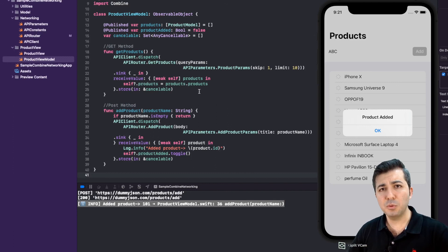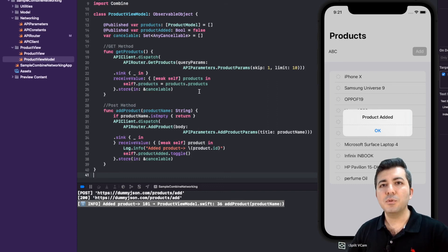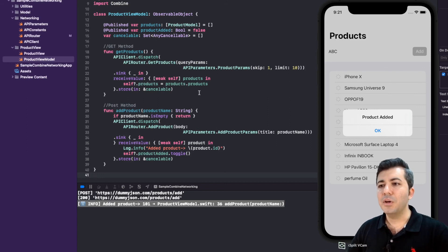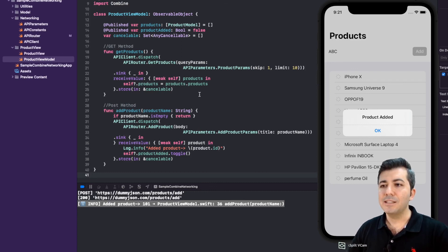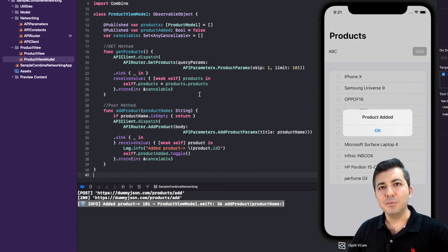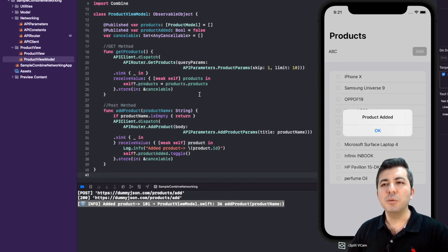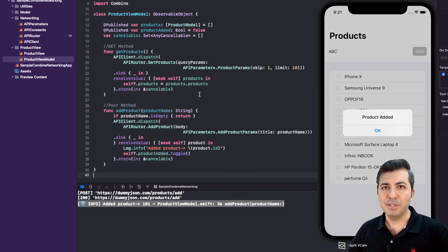That's all — it is so simple. With these four classes I showed you, you can have a robust and generic networking layer that you can use even for enterprise applications without any issue. I really hope you are going to use this kind of generic networking layer inside your applications to make life easier. If you like this video please subscribe to my channel — I will put a lot of videos like this to improve your day-to-day programming. Have a nice day, see you next time.